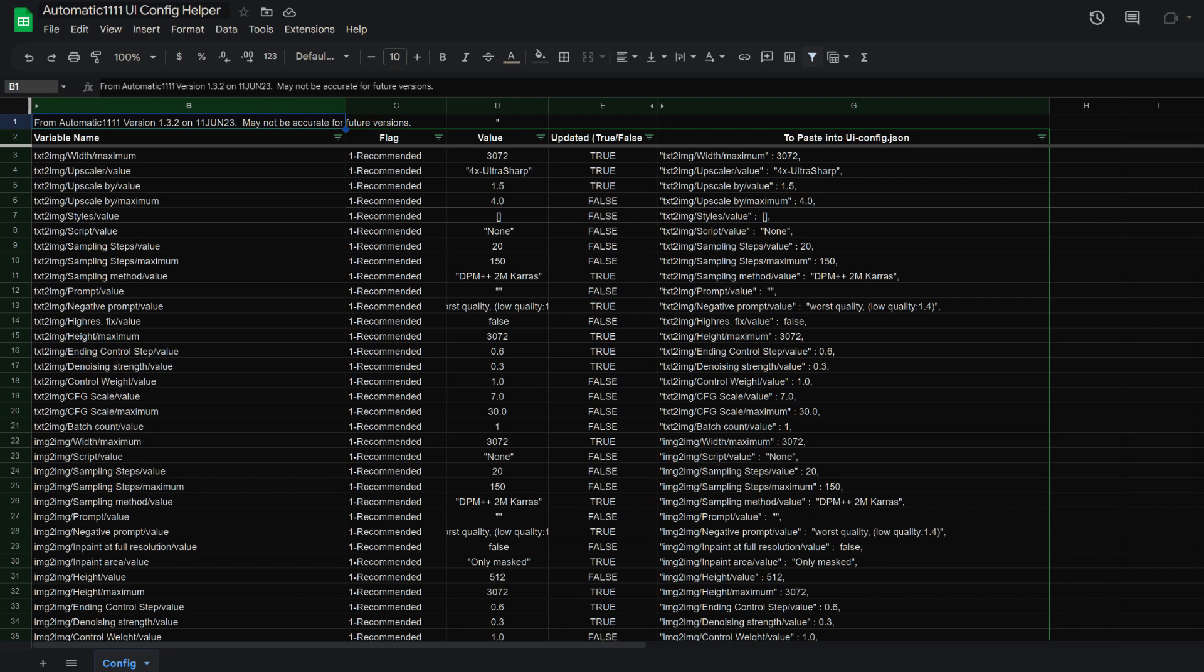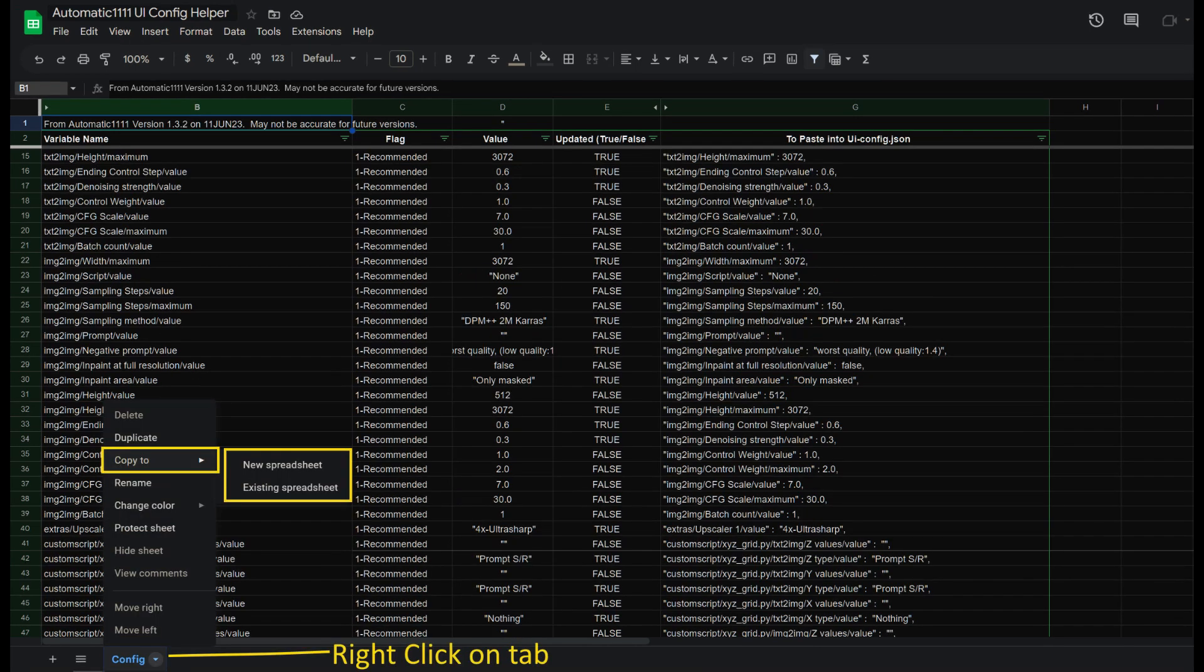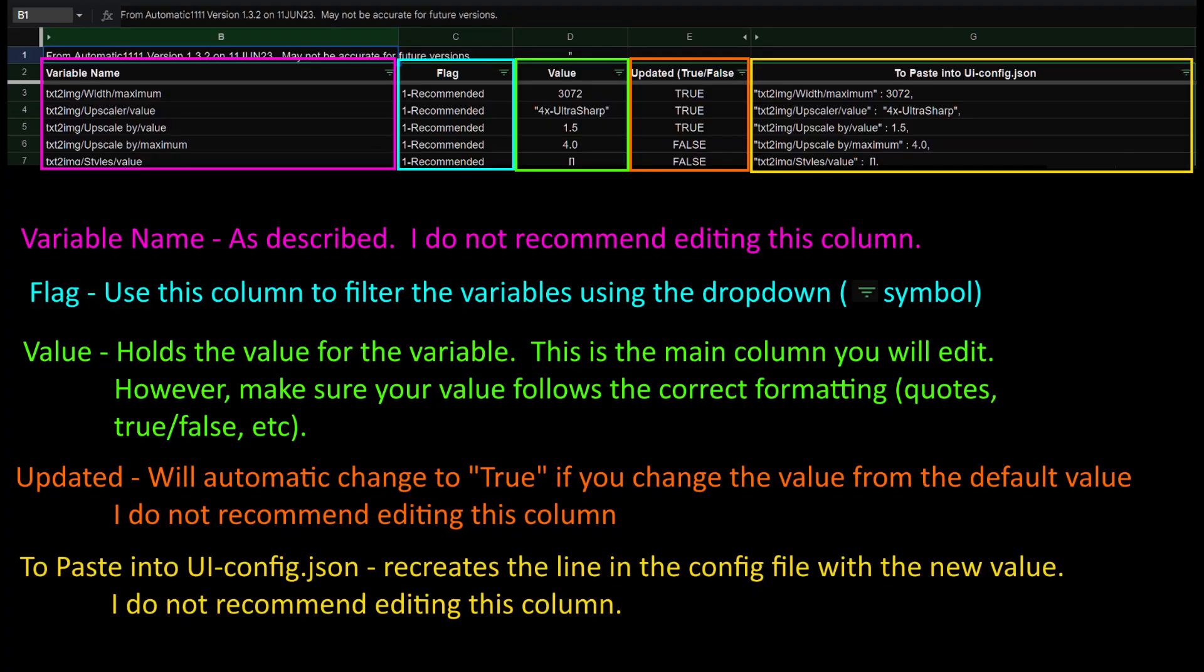To assist with this, I created a spreadsheet, which is linked in the video description. This spreadsheet is read-only, so you'll need to make a copy if you want to use it. This spreadsheet is a dump of my config file, and since the contents are based on particular extensions and scripts installed, it may not match your list. The first column is the variable name, which is what we covered in the explanations section.